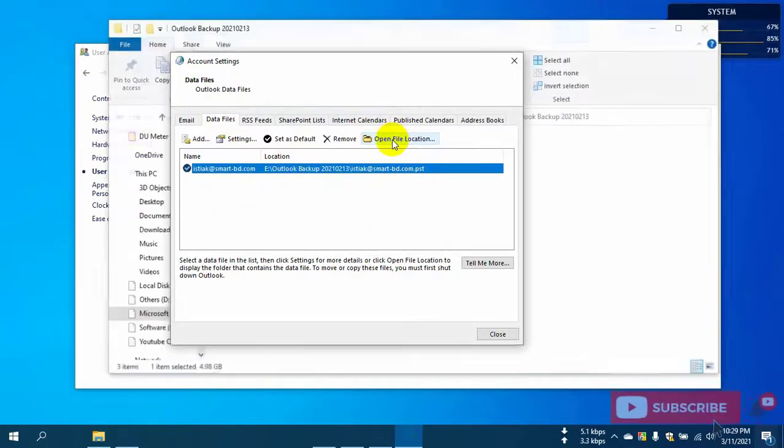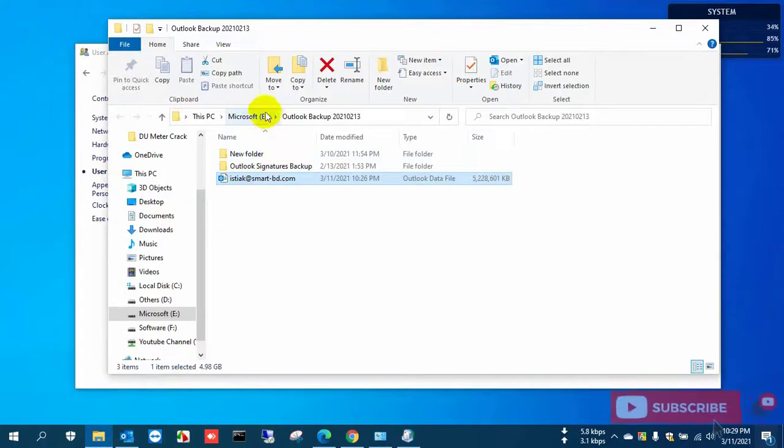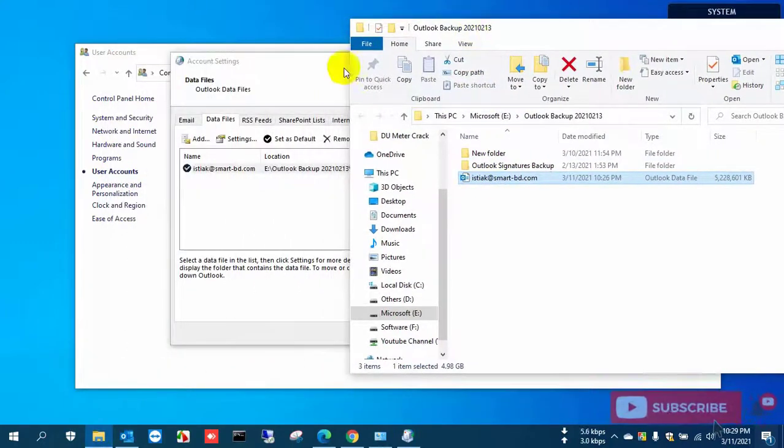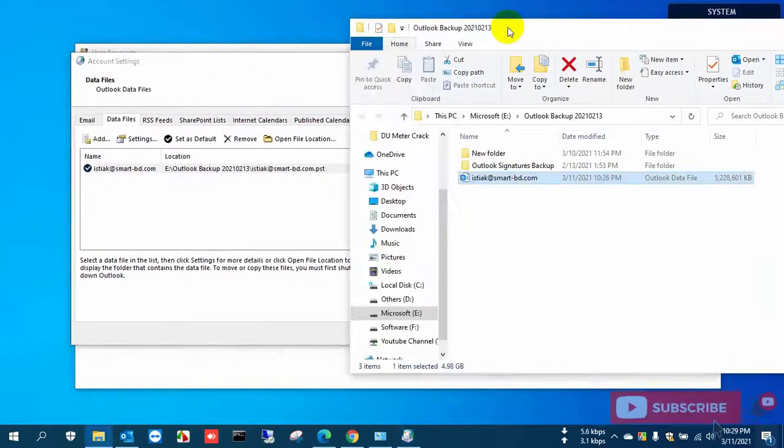And again it is going to the folder where it stays. This is the easy process of how to find your Outlook data file in your computer.